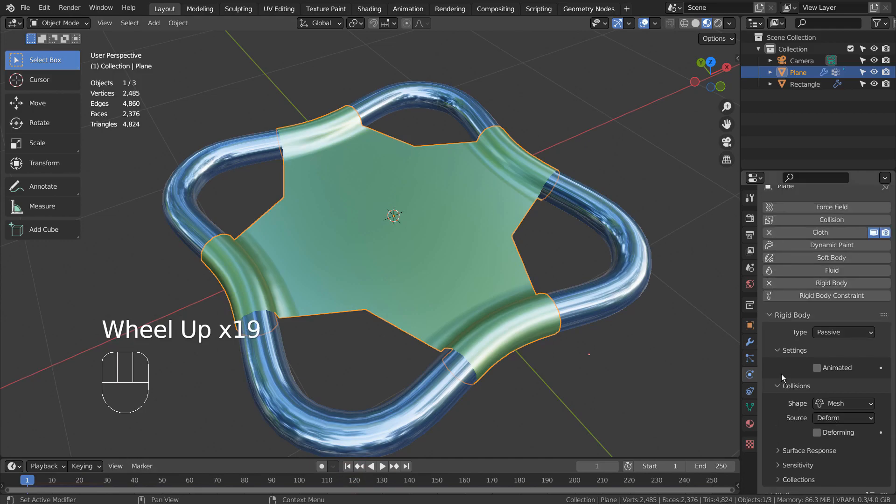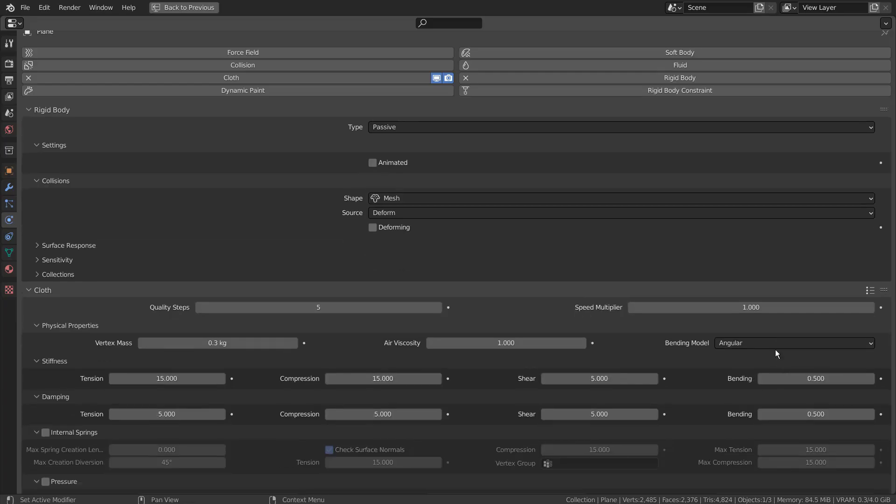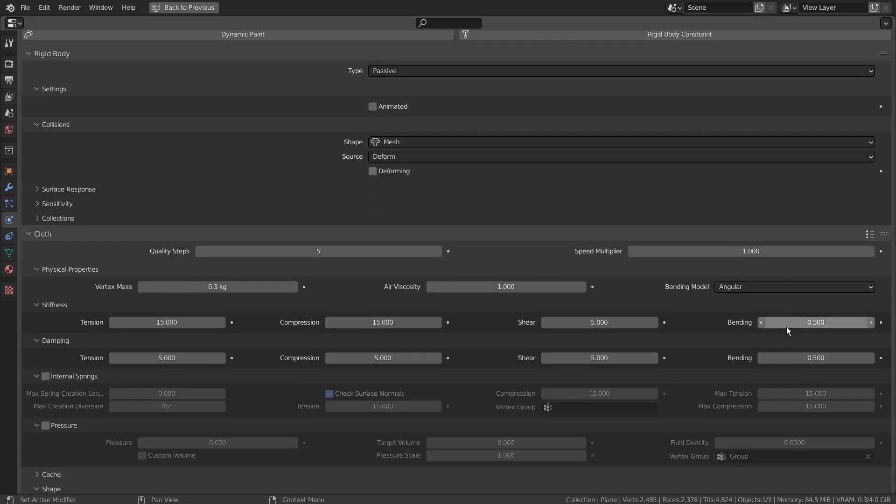We can pin any vertices, and the pinned vertices will act as an immovable anchor for the cloth physics vertices.